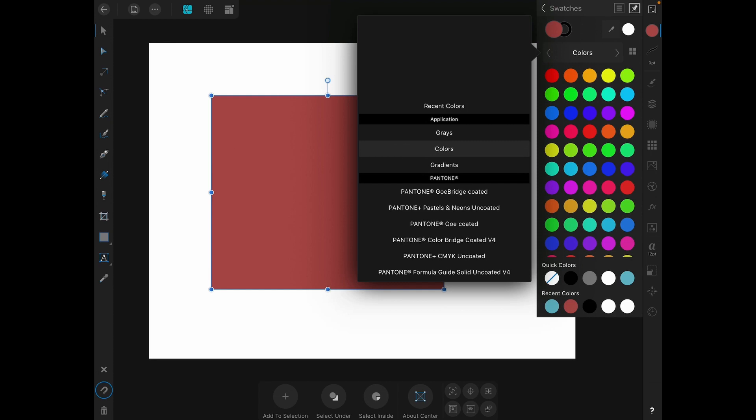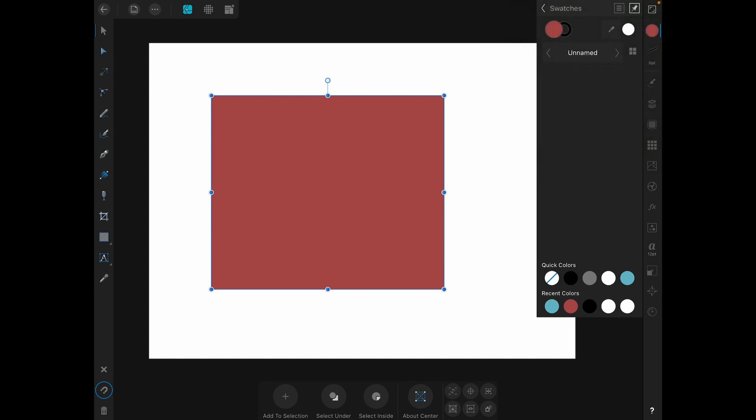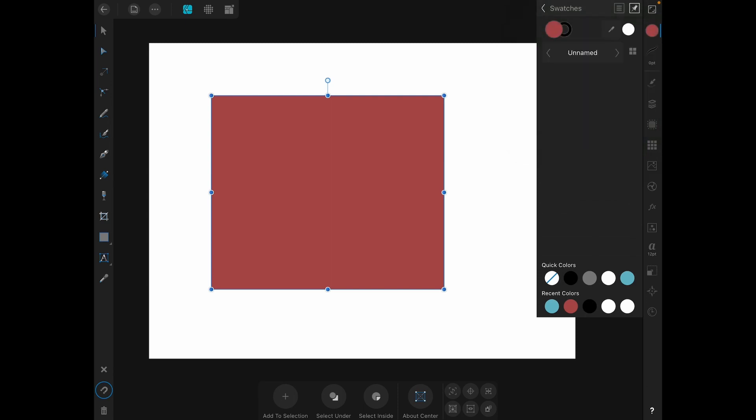To make a palette you need to tap the little menu button next to the pushpin. You can choose to add an application palette which will be accessible across the whole application, or a document palette which will be accessible only in this document. Let's make a document palette now. Once you have made the palette it is just called unnamed and you can name it by going back to the menu and choosing rename palette. You can also get rid of it by choosing remove palette. Adding swatches to this palette is a little clunky. You can only do it by tapping the menu and choosing add current fill to palette.